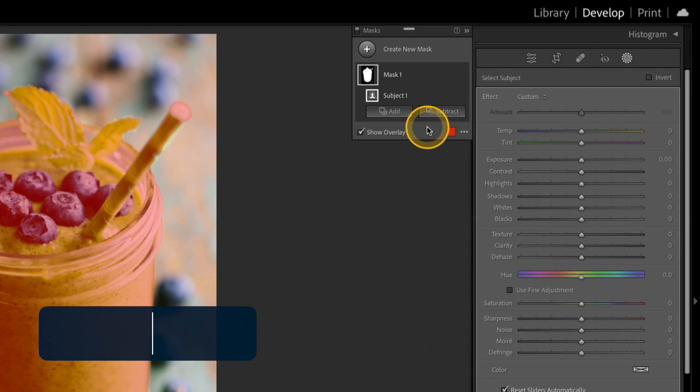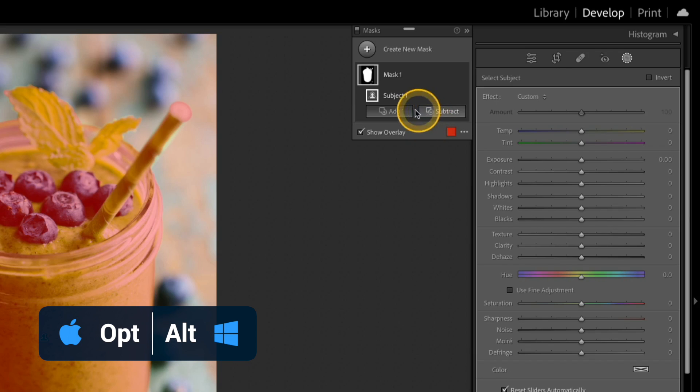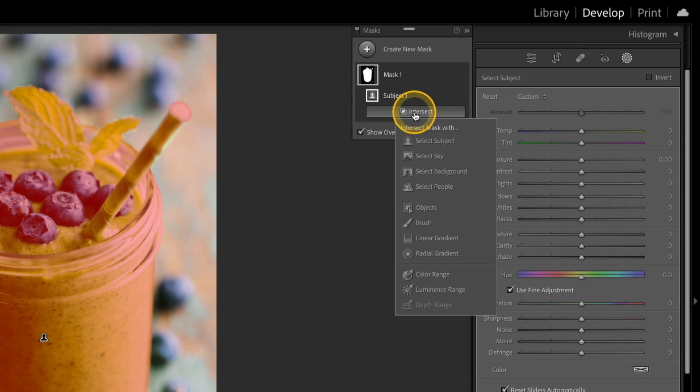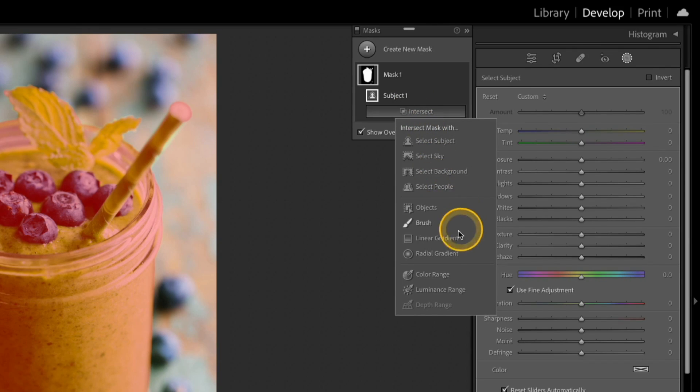Press and hold the Option or Alt key, and as I do that, you'll notice the Add and Subtract buttons become one Intersect button, so I'll go ahead and click that, and then I have those same options here to choose from, and I'm going to select Linear Gradient.